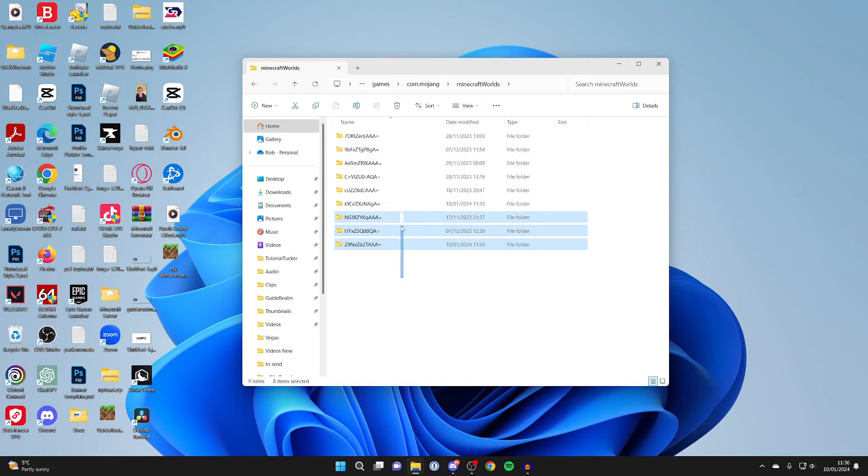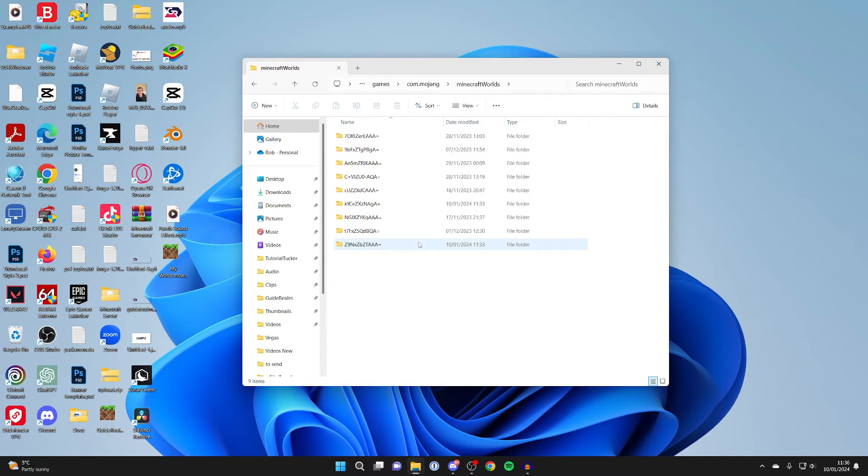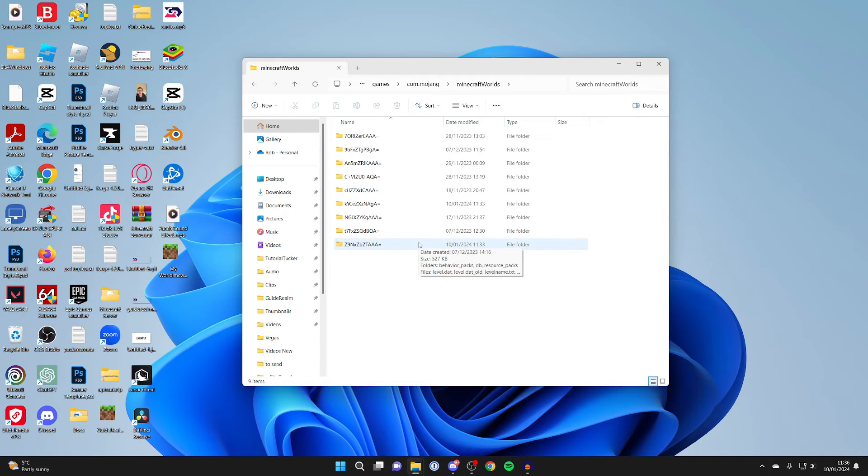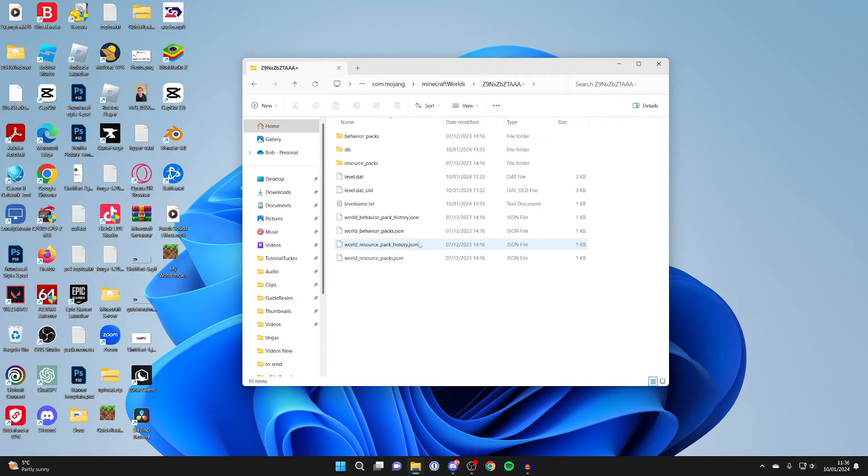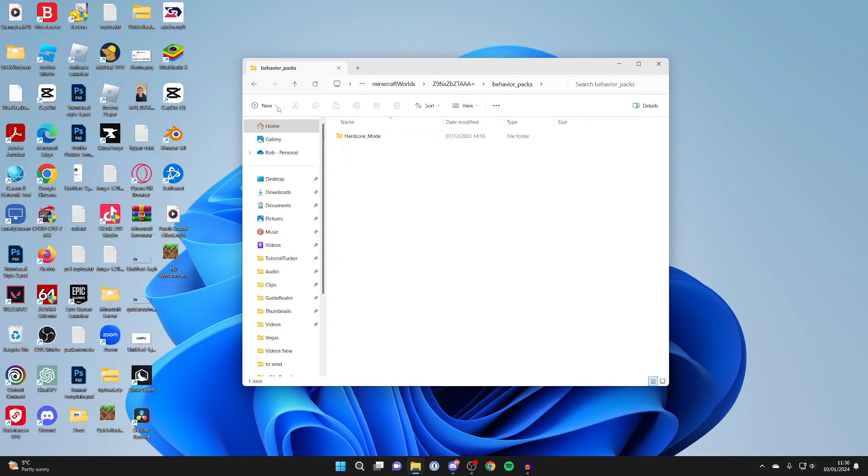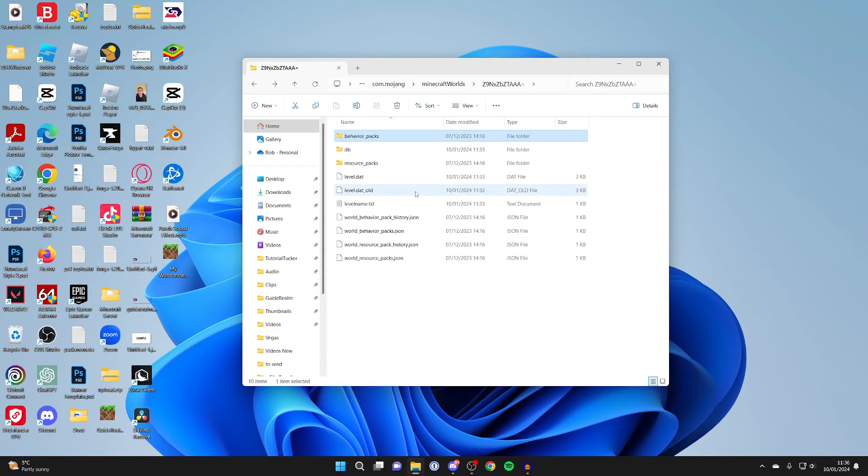So instead of it being a .mcworld file, we're just getting the actual folder. So what you could do is then double-click on the folder, and you can then see all of the contents. As you can see, at the top here you can look at behavior packs and things like that.